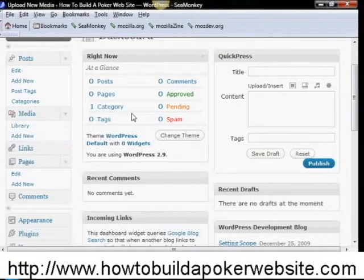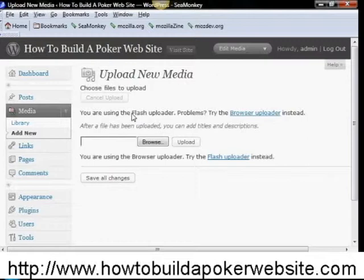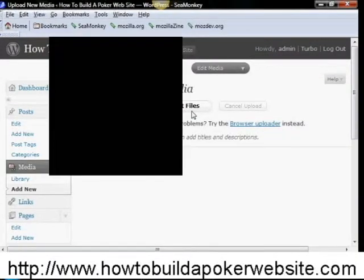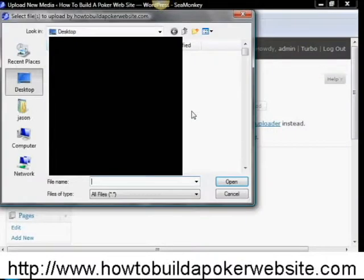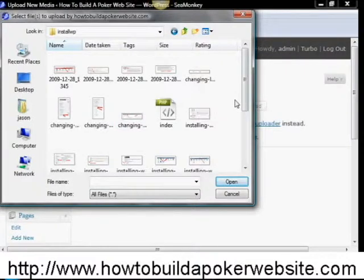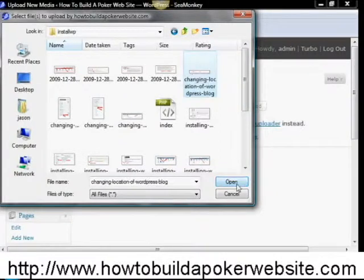Now we're going to click on select files, and we are going to find the folder that we're working with. You can tell I have a lot of different file folders — here it is. And we're going to go with this file here, which is one of the images that I'm working on for this website.